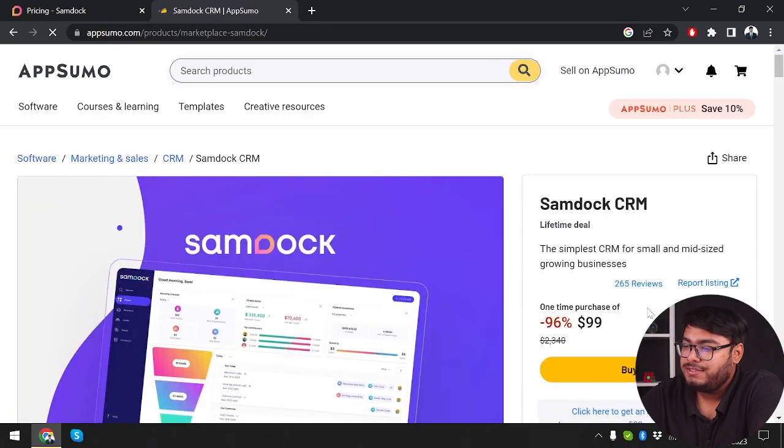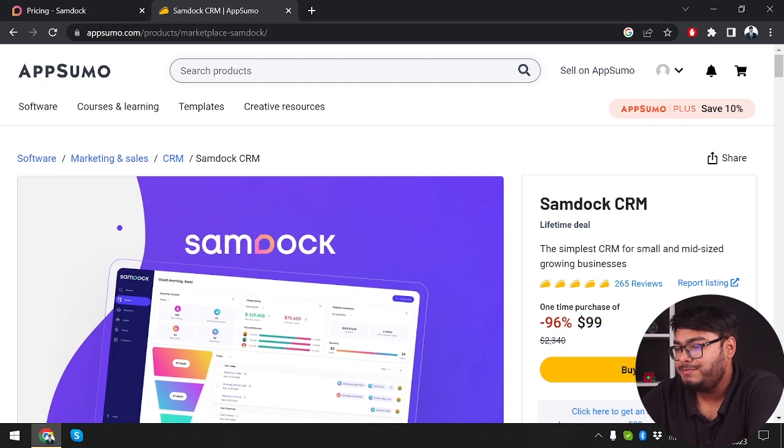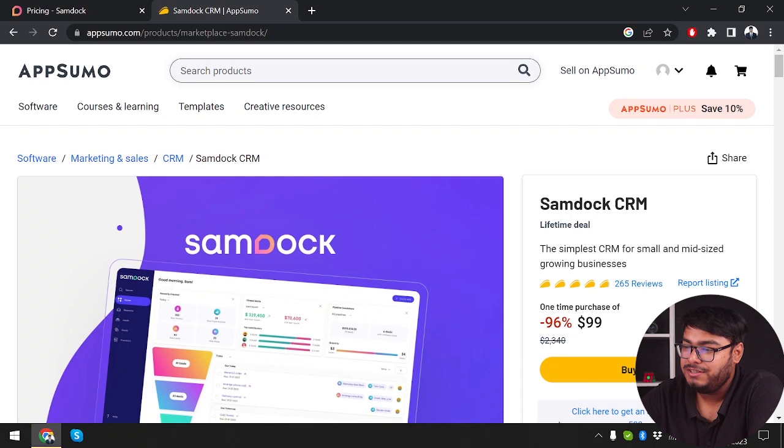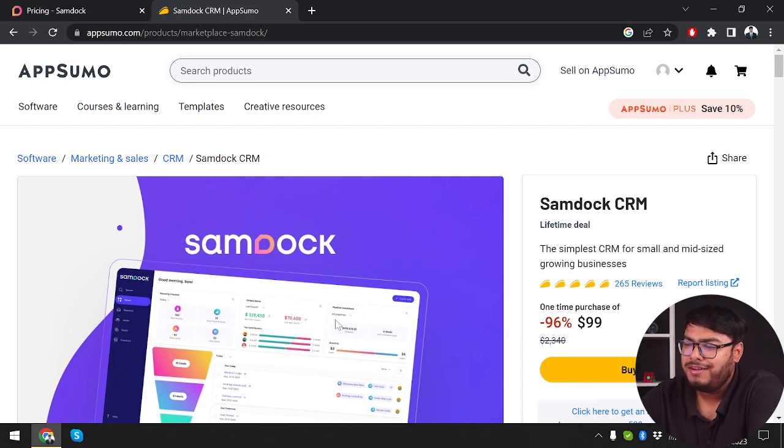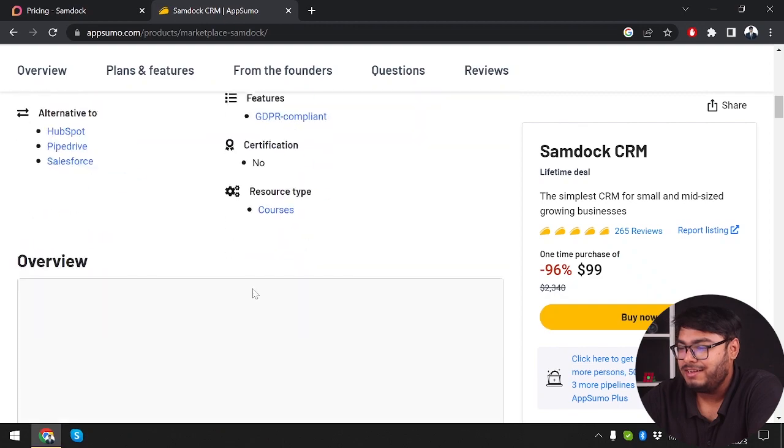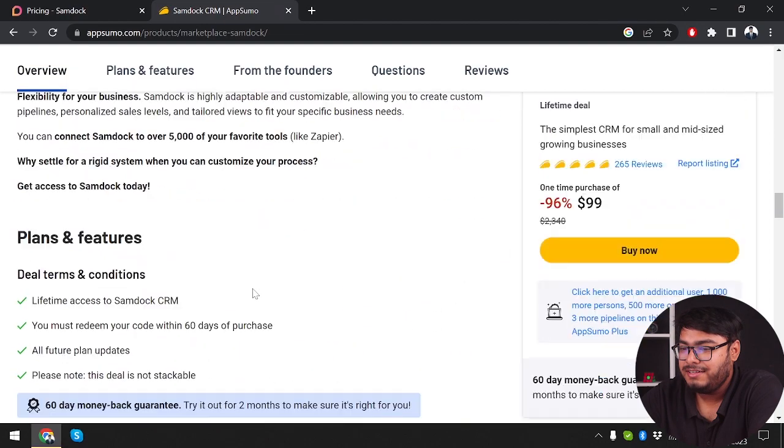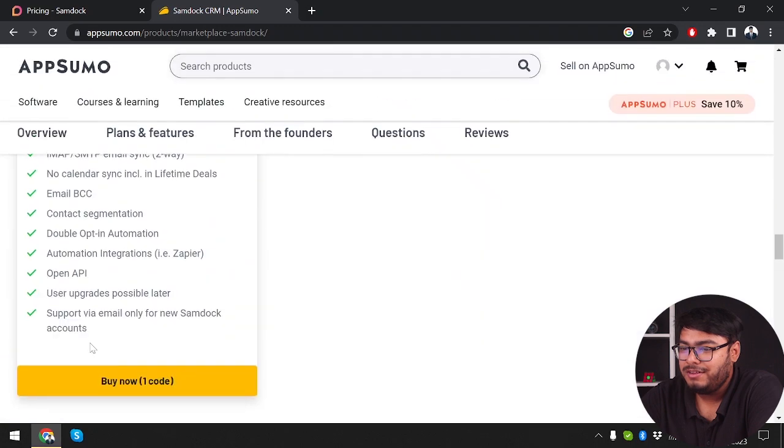As you can see, one-time purchase is going to cost us $99 which saves us 96%, and the main price was $2,340. So you're saving quite a lot by purchasing it for $99. Let's see if it's stackable.